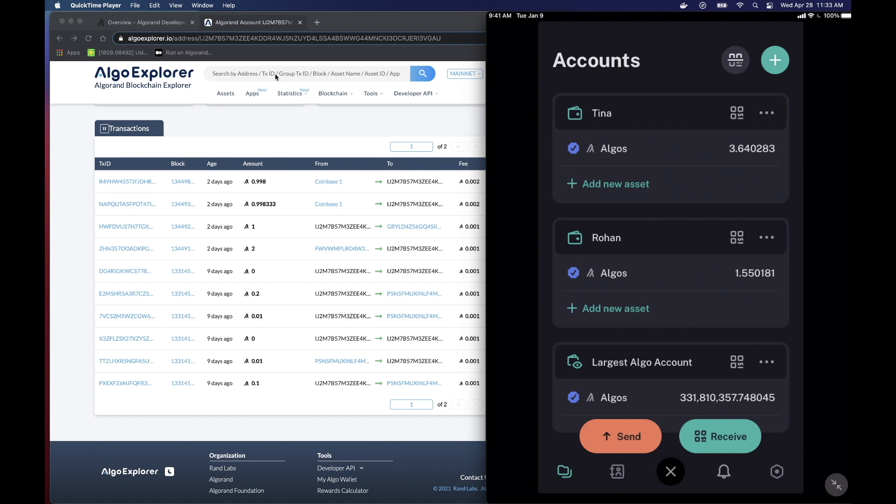And what that is, is called the 25-word mnemonic or 25-word passphrase. And when you create an account through the Algorand app or through anywhere else, they're going to give you this passphrase. And they're going to tell you to write it down. This passphrase is what allows money to go out of an account. Without this passphrase, nobody can send money from your account.